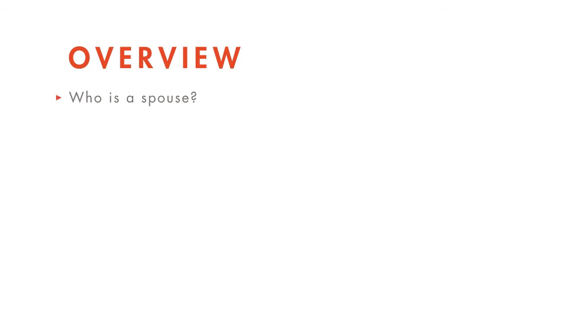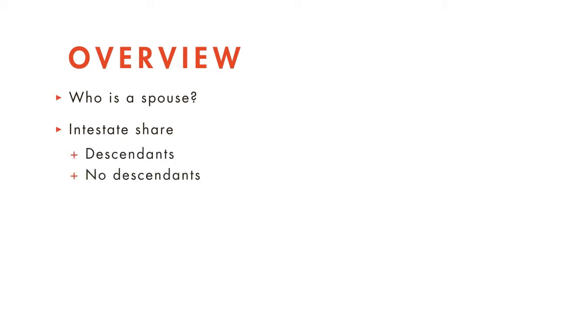To start off our discussion, we'll talk about who does or does not qualify as a spouse. After that, we'll explain how to determine the intestate share that the surviving spouse may receive from the decedent's estate, depending on whether there are any descendants.